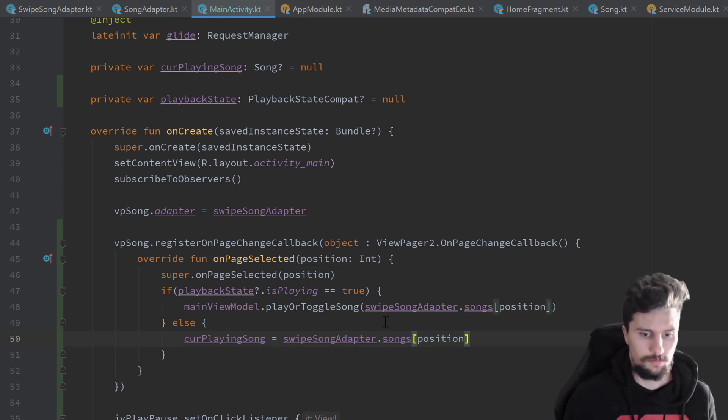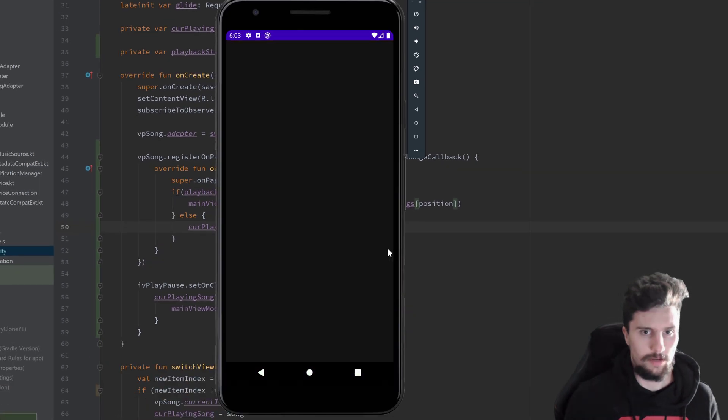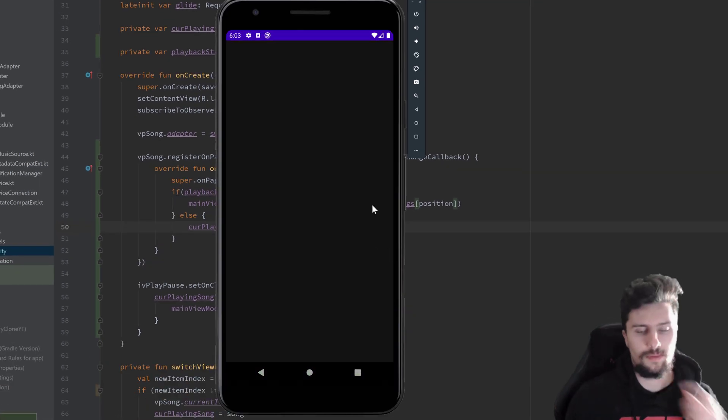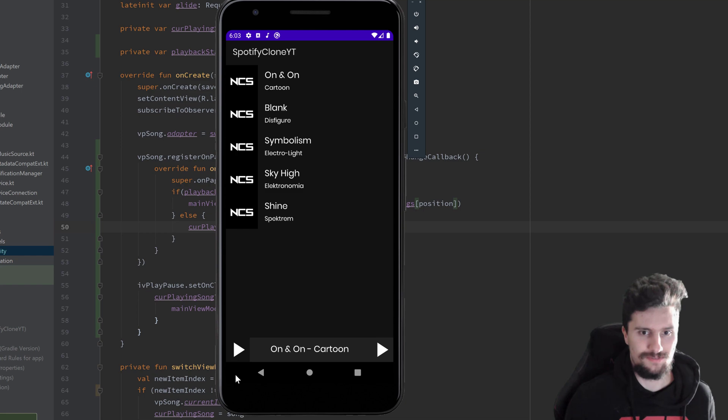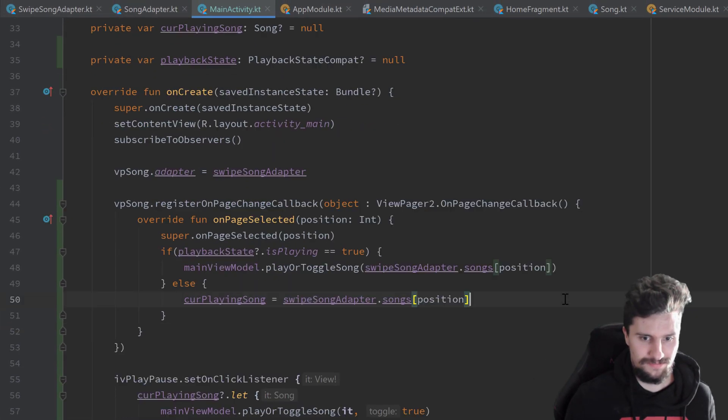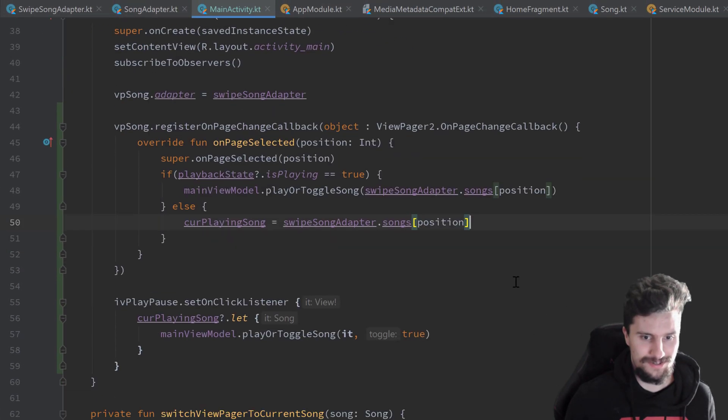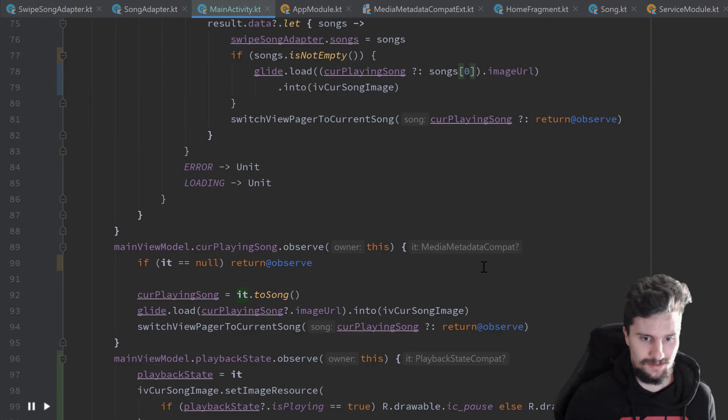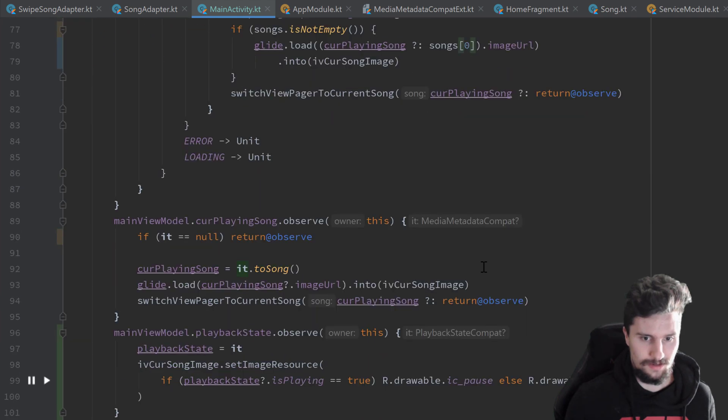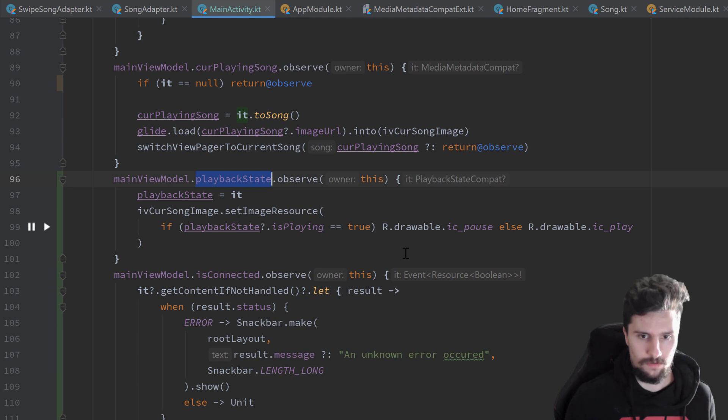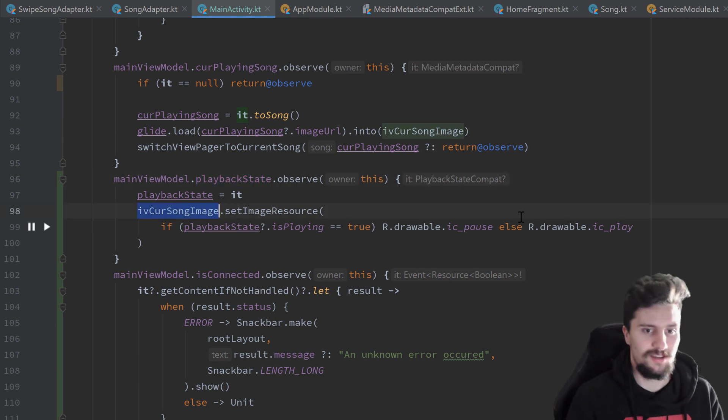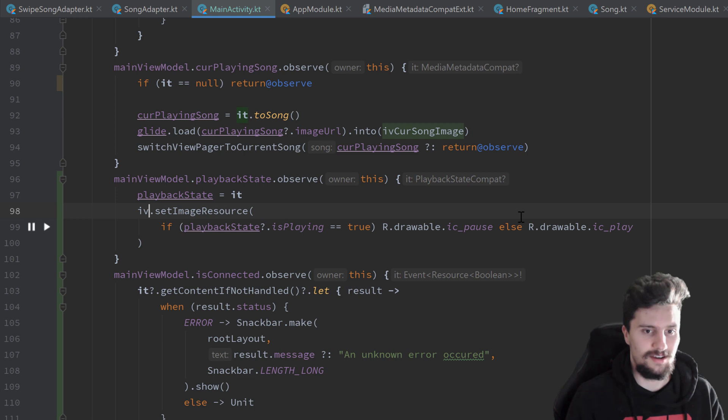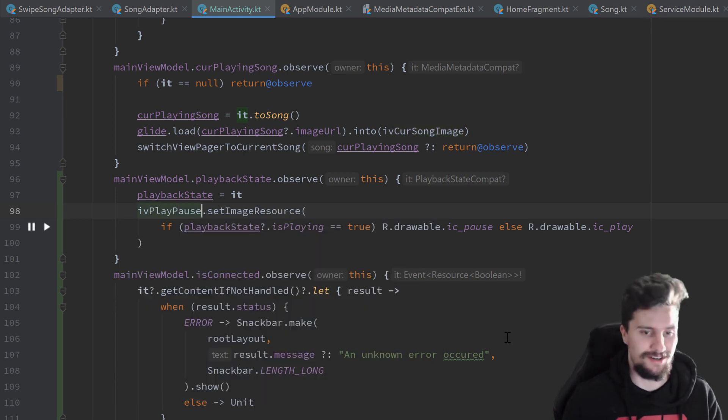And if we now run our app, take a look in our emulator, the songs are loaded. And I think we used the wrong image view here. Let's quickly change that. Maybe you already noticed that. In our playback state observer, we want to of course not change iv current song image. Instead iv play pause. That makes more sense. Let's start again.